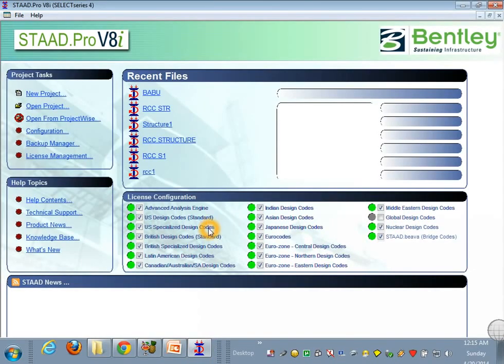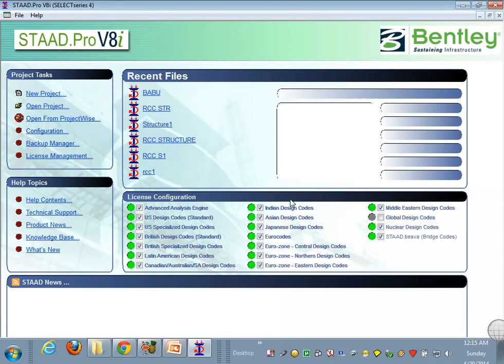Welcome back guys to this STAAD Pro tutorial. Today I'm going to show you how you can easily analyze a steel portal frame. So let's get started.